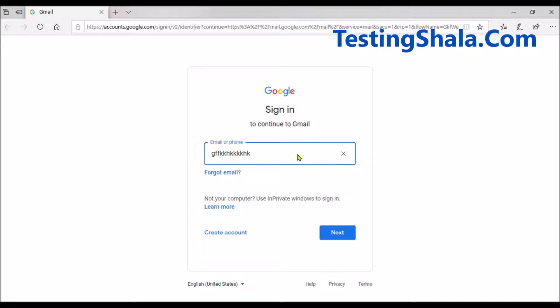If a field is meant just for displaying — that is, read-only — then it should be deactivated and should not allow you to enter any values. I hope you can write these test cases on your own when you get the next opportunity.